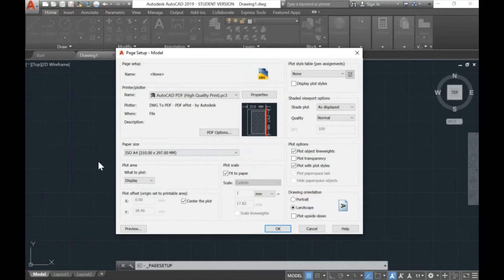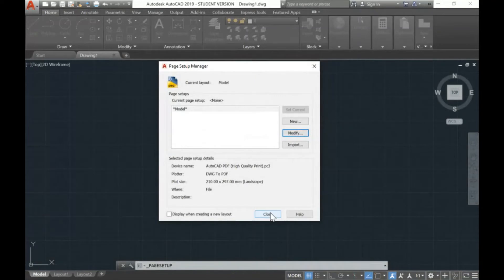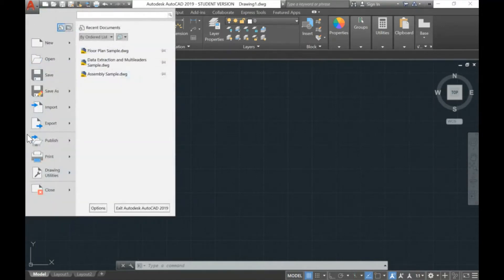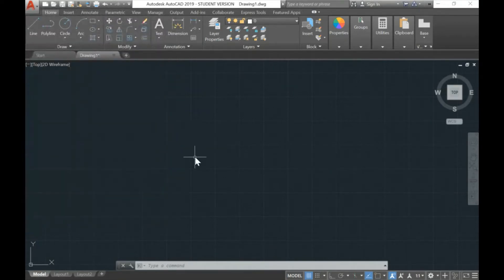There is more in this PDF setup menu — for example, the Plot Style, which is where you change your pen size. We'll learn that later. Just click OK and Close. Once you've completed the drawing and are ready for printing or plotting, just click here and select Print.